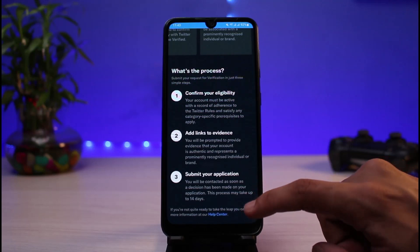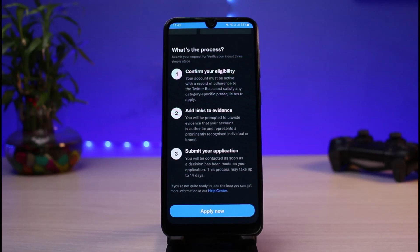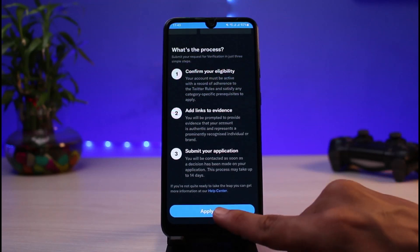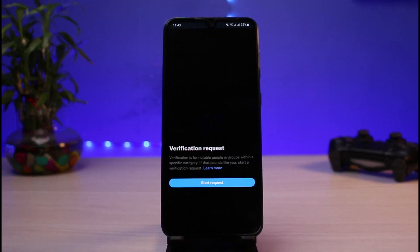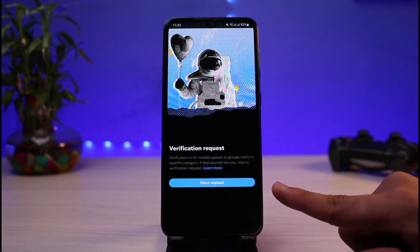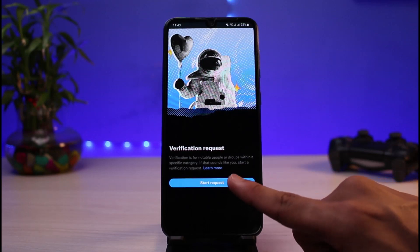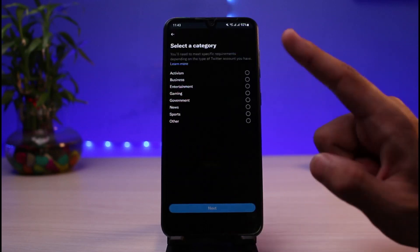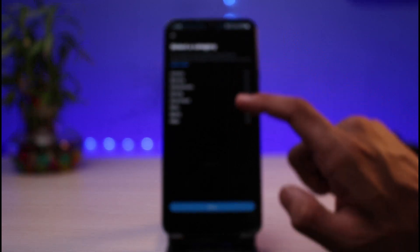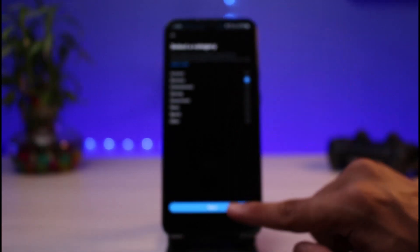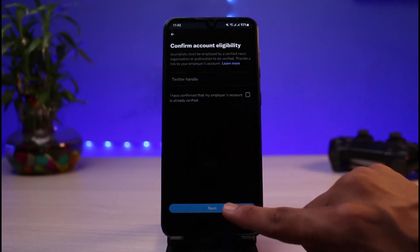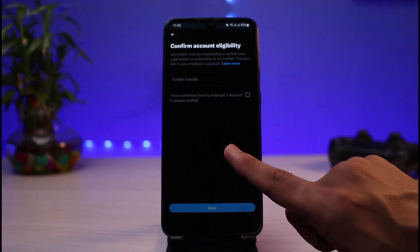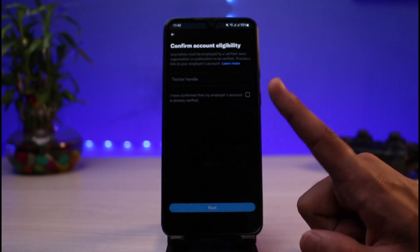This process may take up to 14 days. Once you've read all of this, at the bottom you can select Apply Now. It will prompt you to start the application process — tap the Start Request button at the bottom of the screen. You can then select your categories, tap Next, make further selections, and then confirm your account eligibility following all the on-screen instructions.